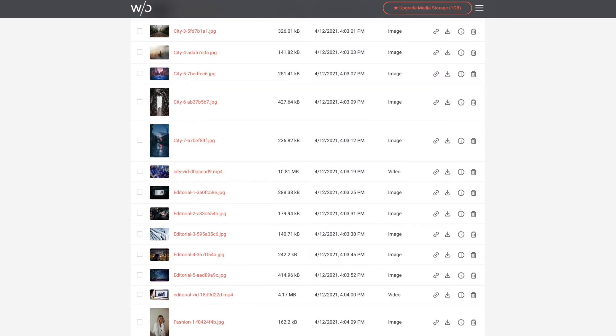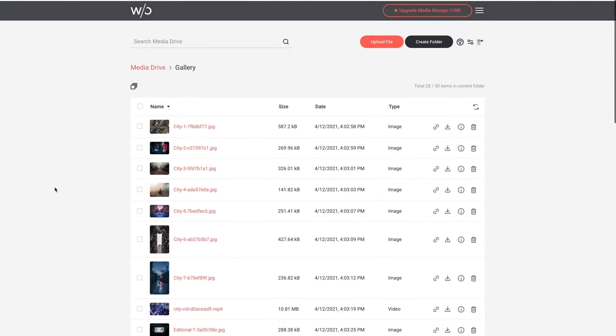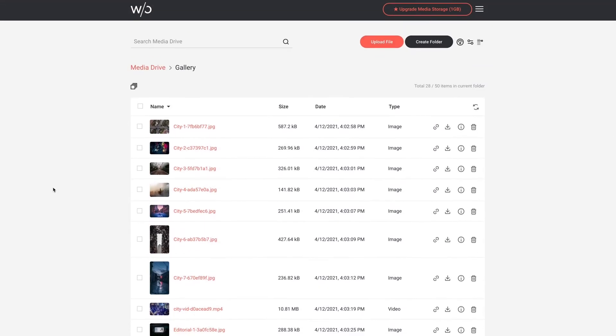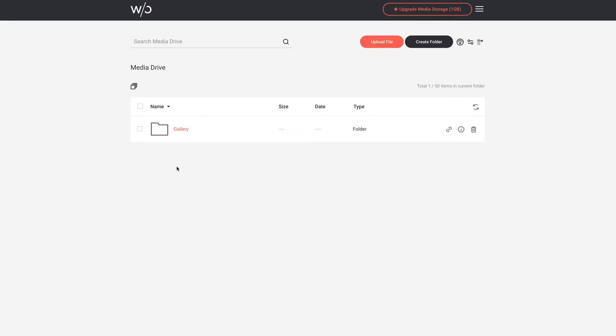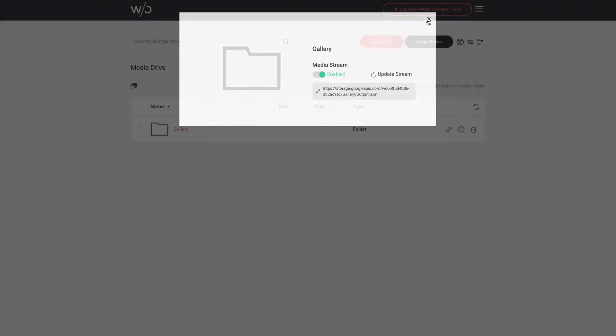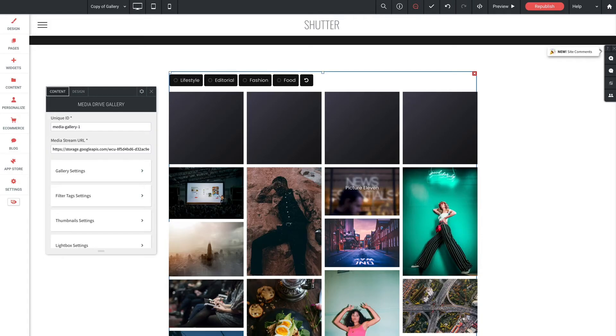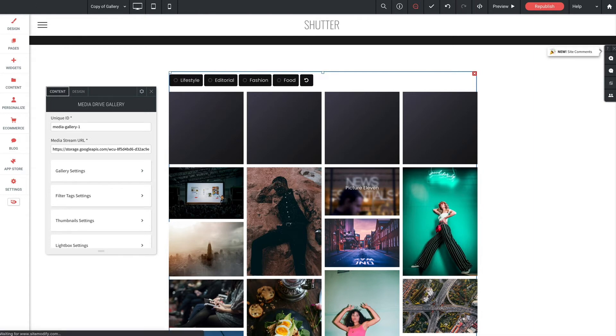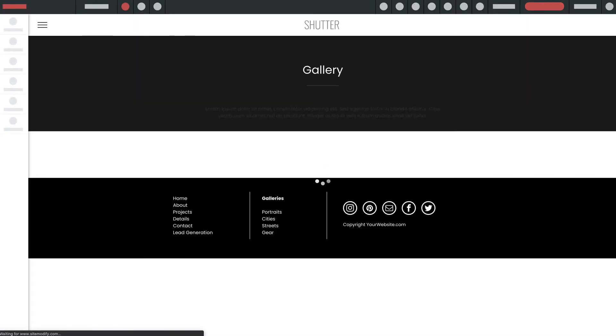Now before I leave Media Drive here I'm going to show you one more thing. Going back to my root folder I'm going to click on the info button on my gallery folder. Since we've made some changes in Media Drive it's a good idea to refresh it. And we can do that by clicking the update stream link right here. This will refresh the folder and update the content in our gallery. Now back to the builder. If you ever have any trouble seeing your updated content in your gallery you may also need to reload your browser page so that it pulls fresh data from the Media Drive.